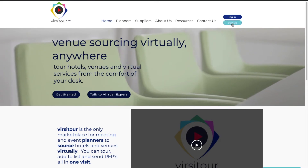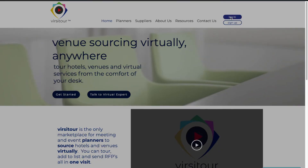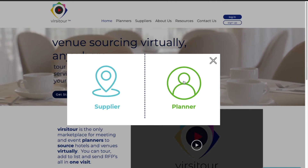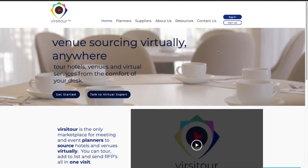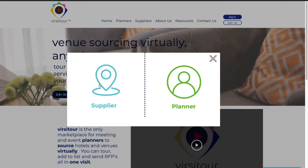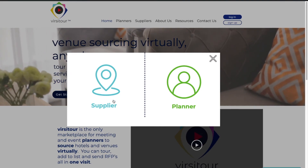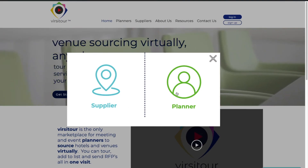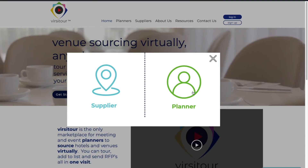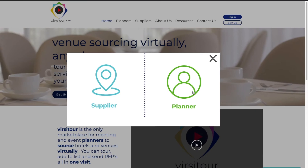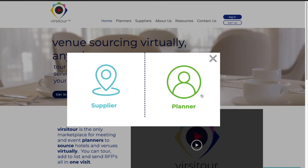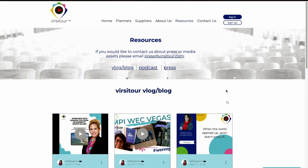It is easy to sign in and log in — just pick your portal and fill out the information you already submitted. Signing up is easy as well — for suppliers it will direct you to the page you just saw, and for planners it will direct you to a sign-up page. There is no need to sign up as a planner just to get started — it is only when you want to create your RFP list that you will need to sign up.